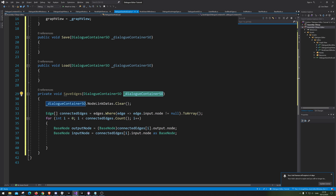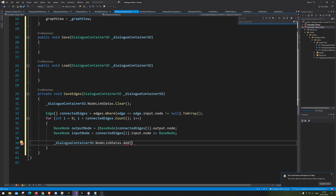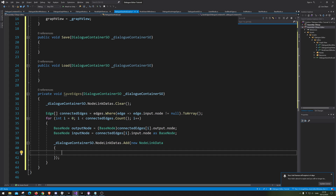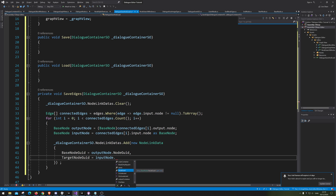So we're of course going to say that we want to save this, so we go container.nodeLinks.Add a new NodeLink. We want it added as a new NodeLink with the brackets, so we can tell what's inside. We're going to say baseNode equals outputNode.node.GUID, comma, targetNode equals inputNode.node.GUID.